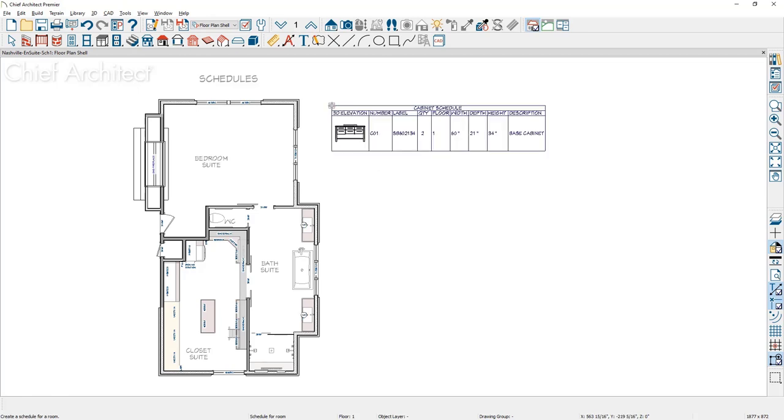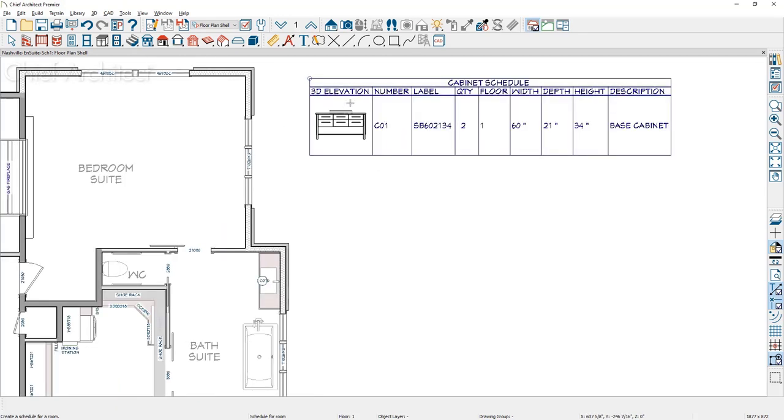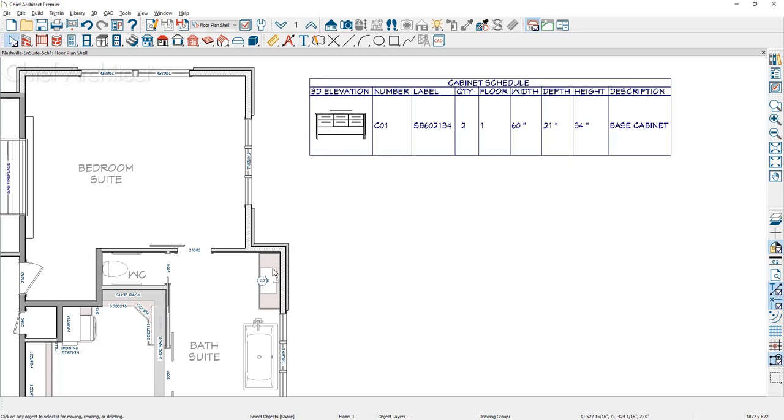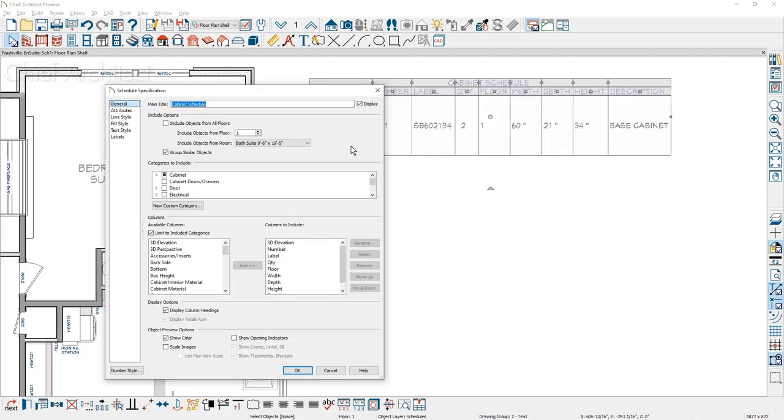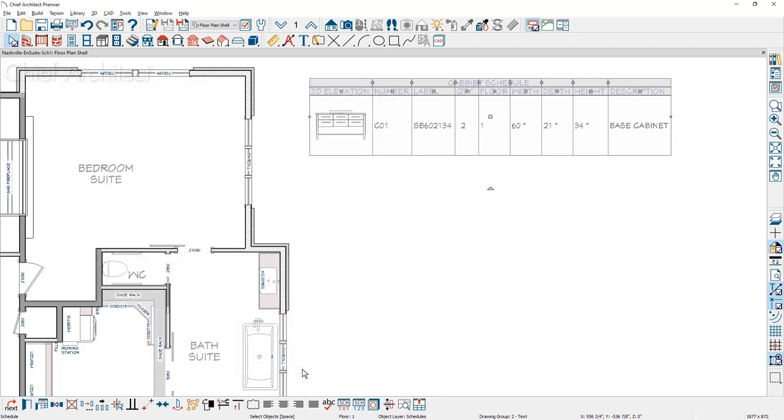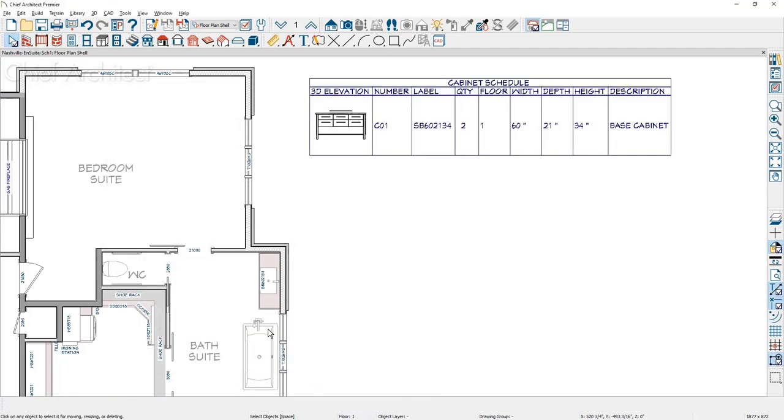Notice when I place this schedule, the vanity C01, you'll see that listing down here. The nomenclature from the label in the cabinet changed to use the call out label. You can override that by double clicking inside the schedule and over on the label panel is the option to use the call out label in your floor plan view. When I turn that off, you can see as I zoom in, it goes back to using the nomenclature for that particular cabinet.